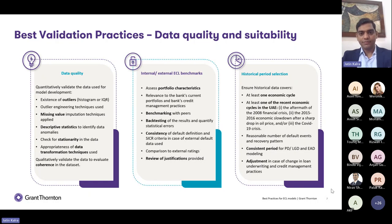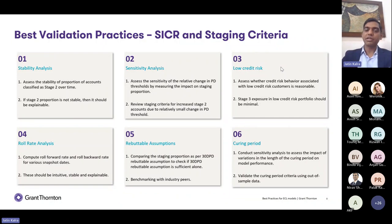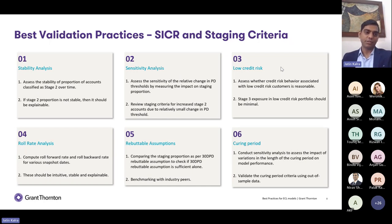Moving forward to SICR — significant increase in credit risk — and the staging criteria. This is very important for ECL. People from a quant background sometimes underestimate the importance of these things, but from an overall ECL IFRS 9 compliance perspective, these are fundamental design elements and will definitely be in focus from a validation perspective.